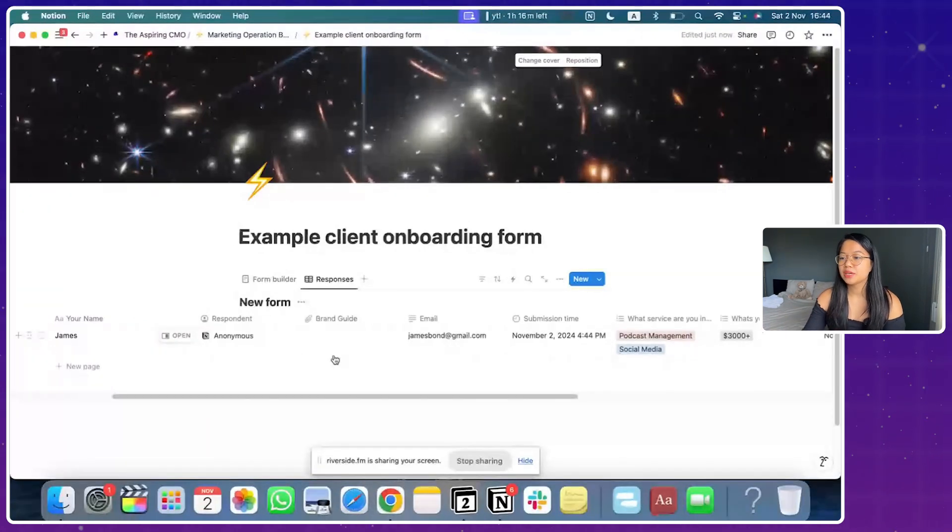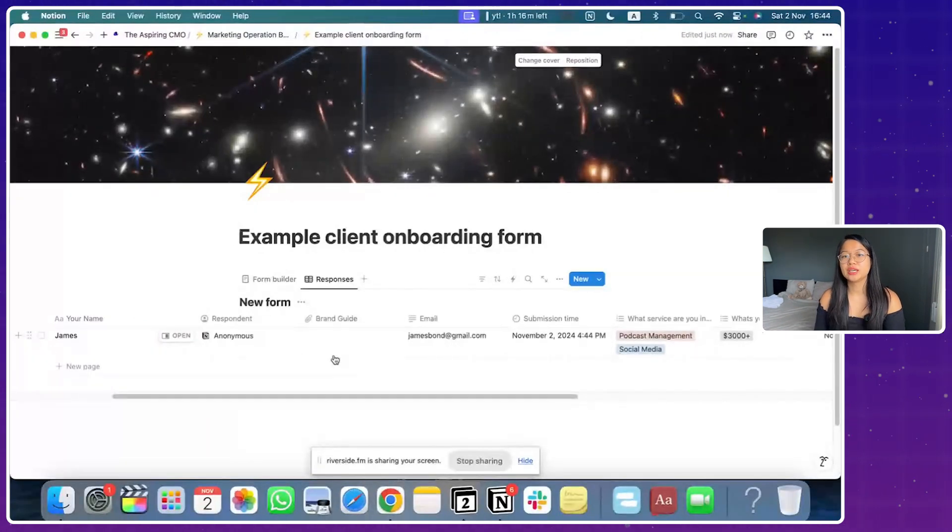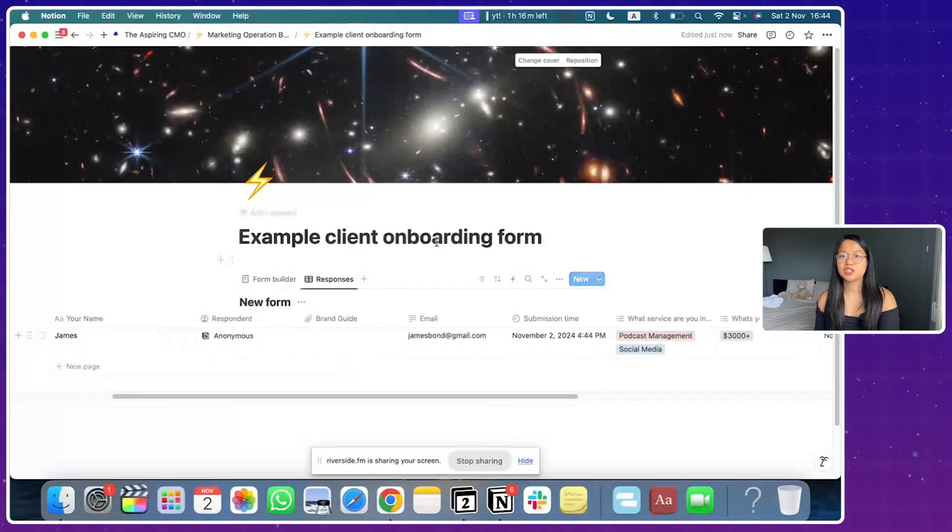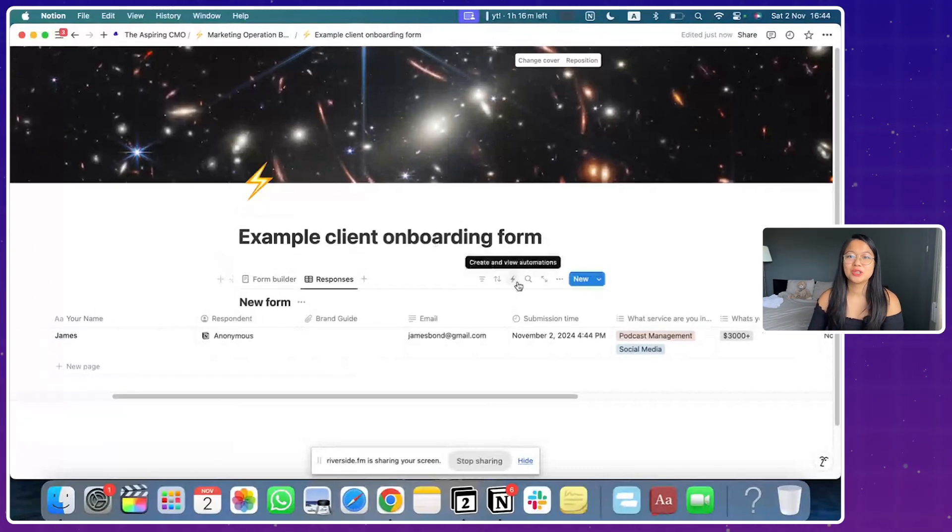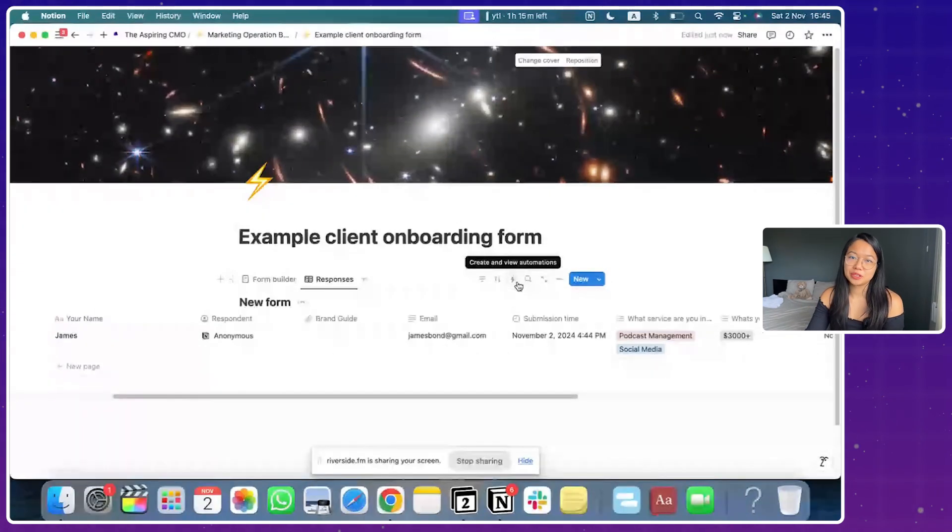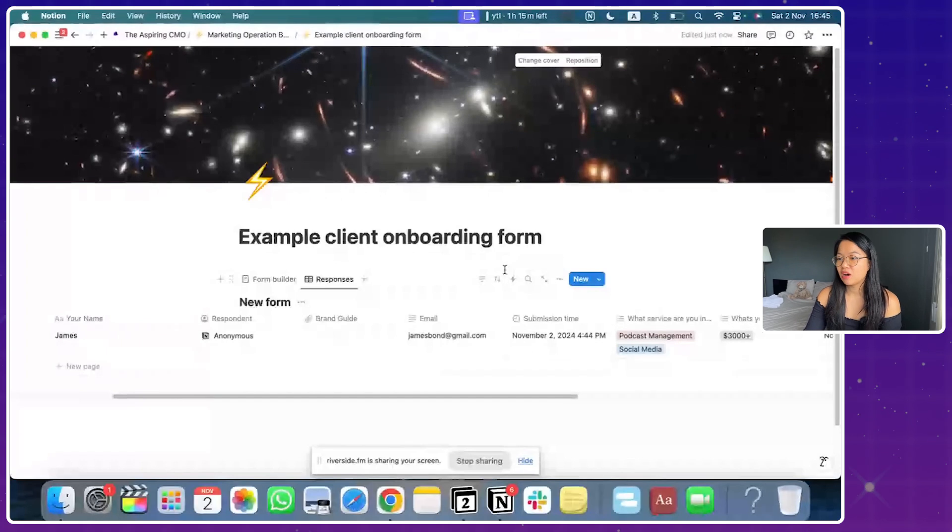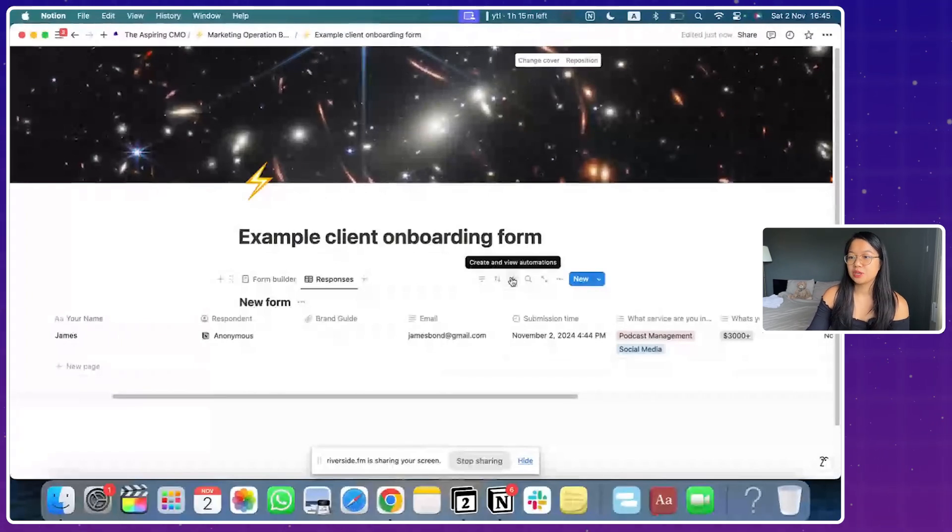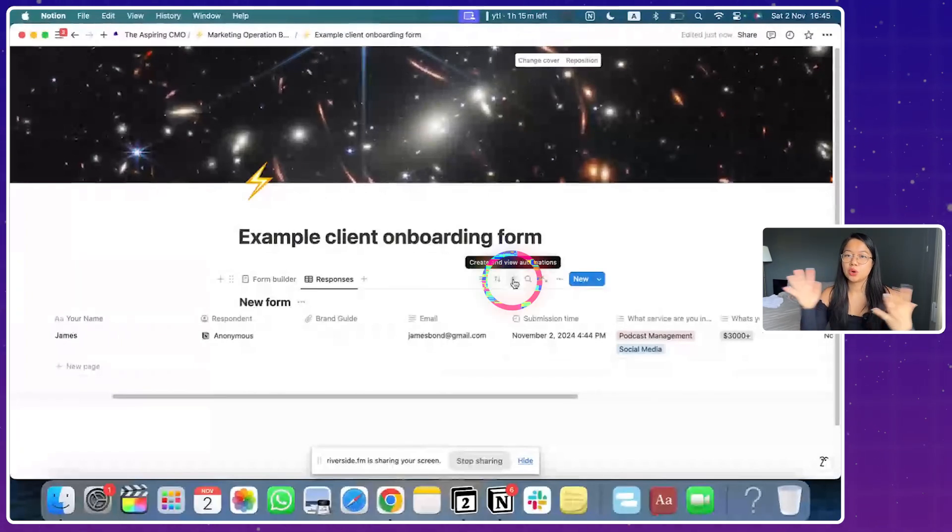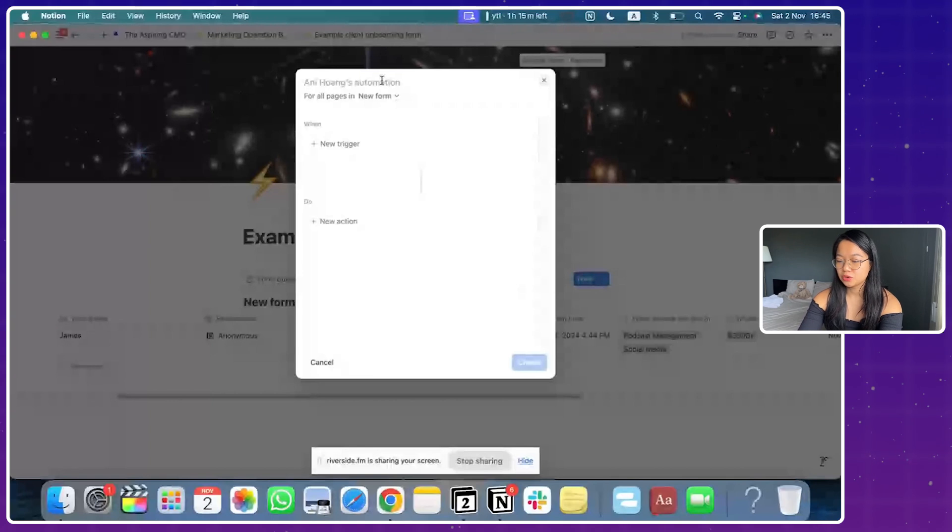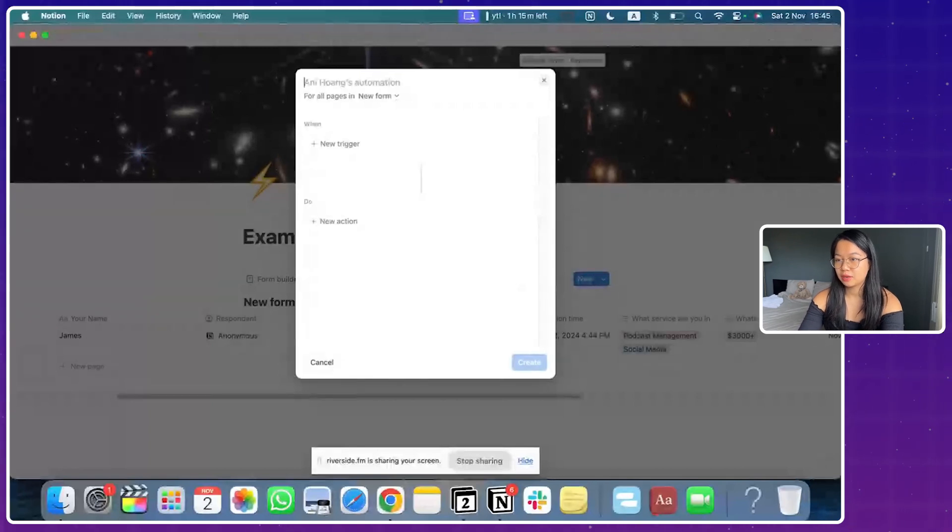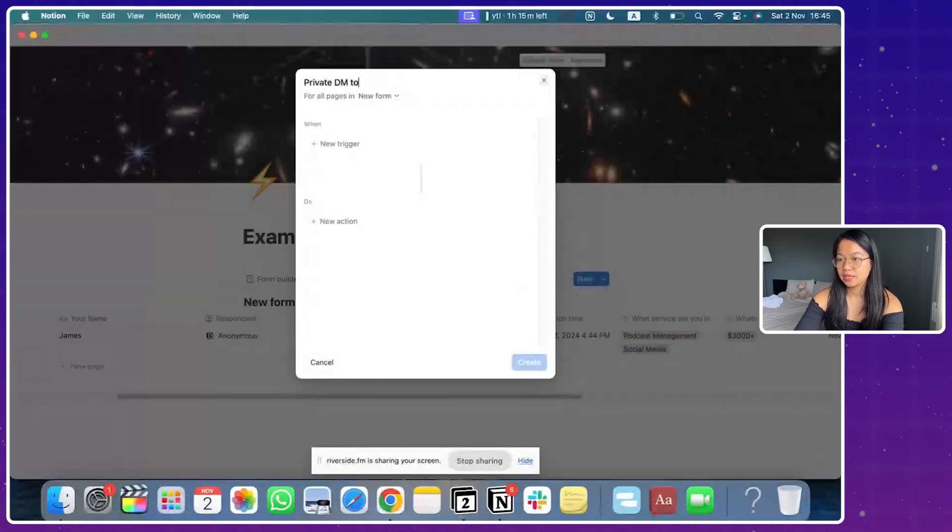For example, each time there is a new entry, you will get a Slack notification and a private DM that, Hey, there's a new lead coming through. So how are we going to do that? Let's click on the lightning button, which is going to open up your automation window.